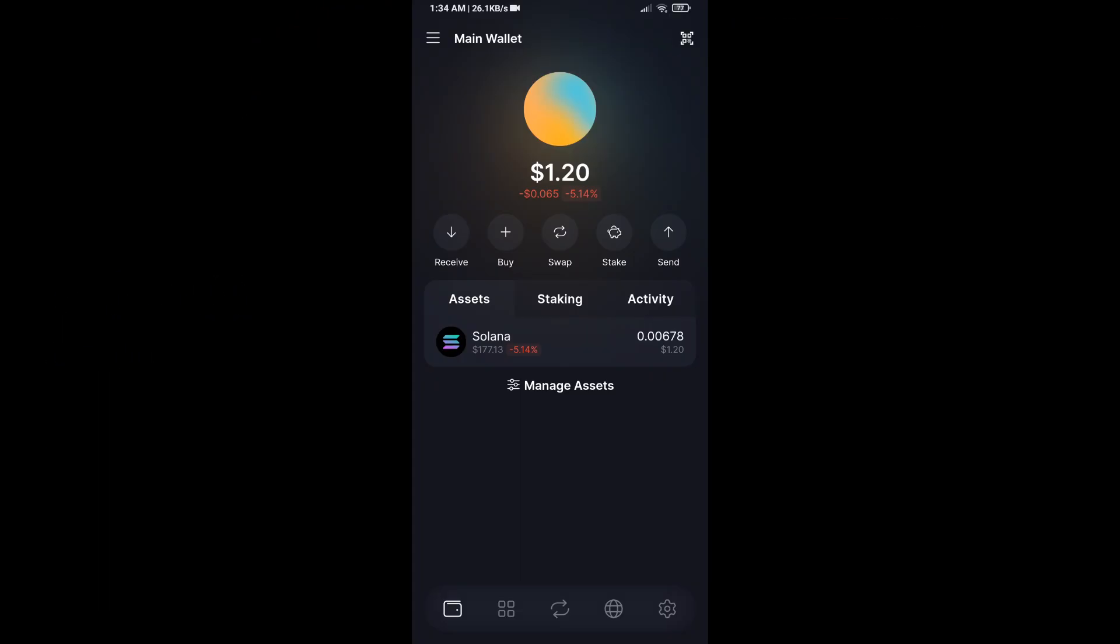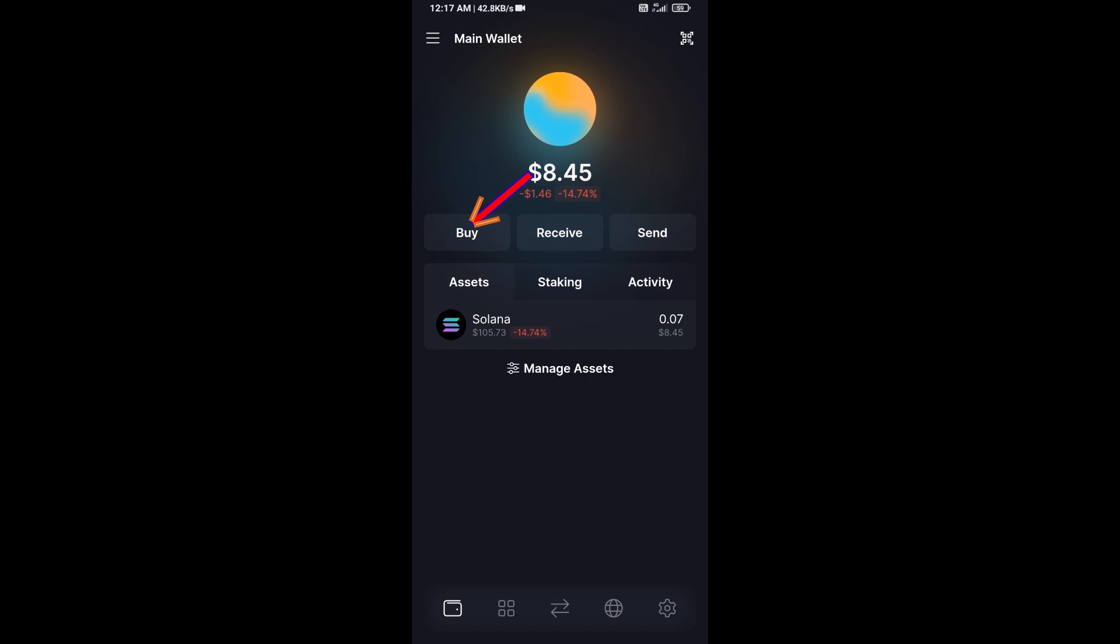Hello guys, today I'm going to share with you how to buy Media Network token on Solflare wallet using Raydium exchange. First, you will open Solflare wallet and then click on the buy button.